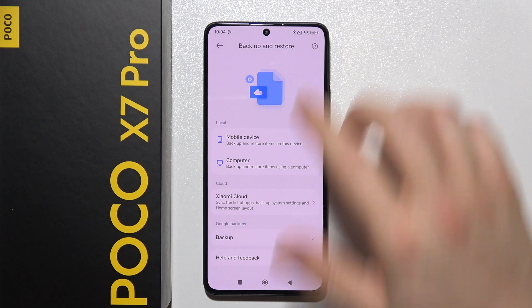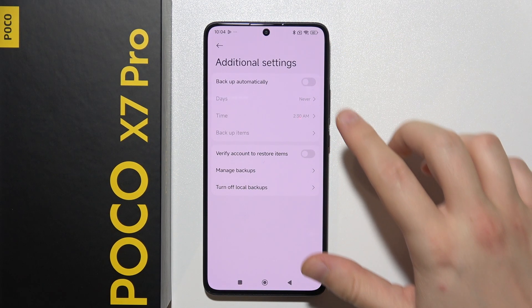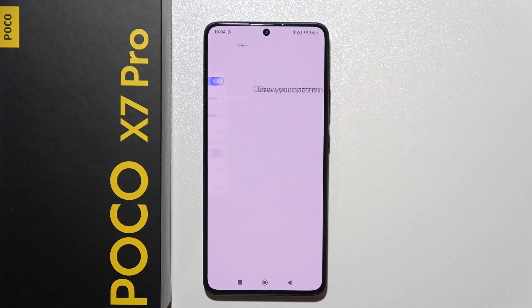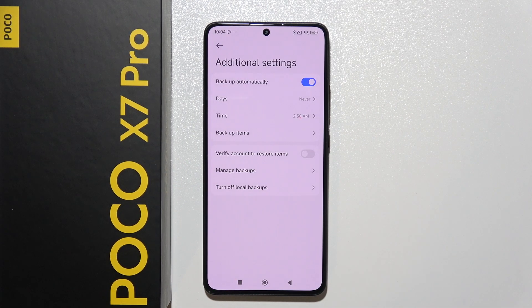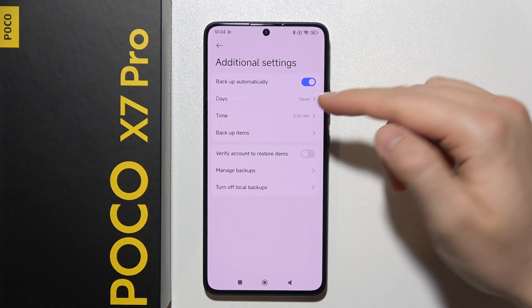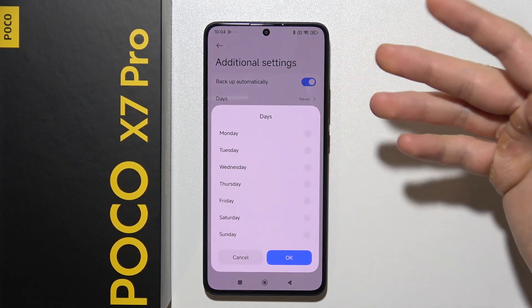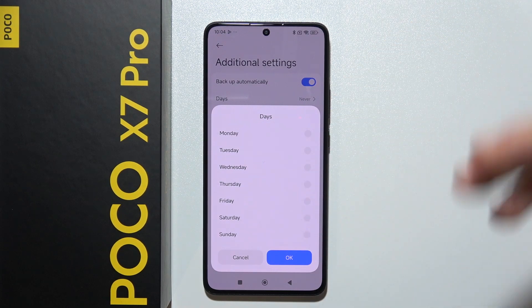You can also start performing every backup automatically — just simply turn on this feature. You have to input your screen lock, and then you can decide when. For example, you can set it to backup every Monday and pick a specific time.